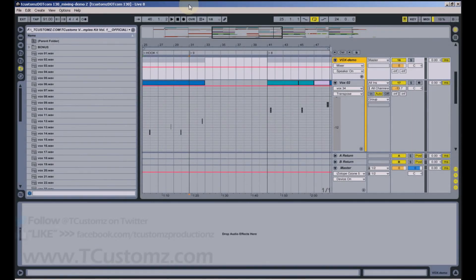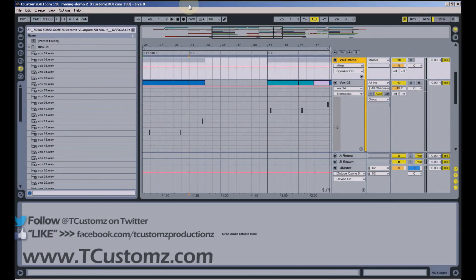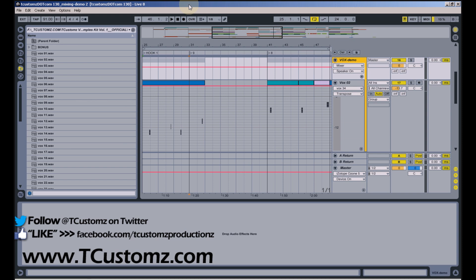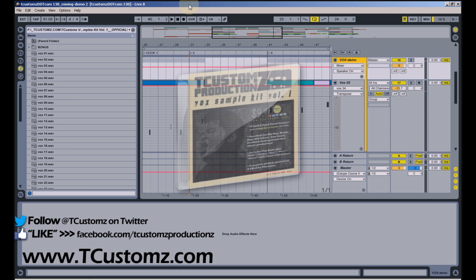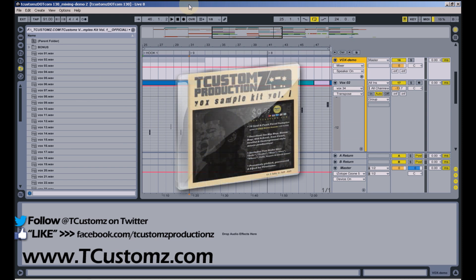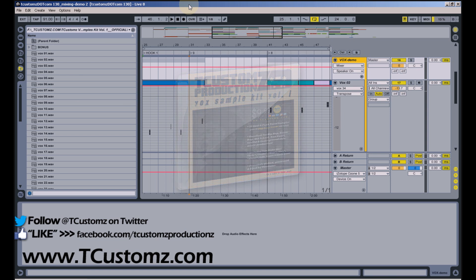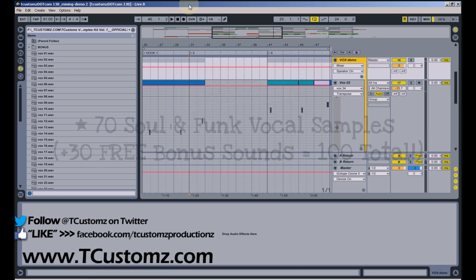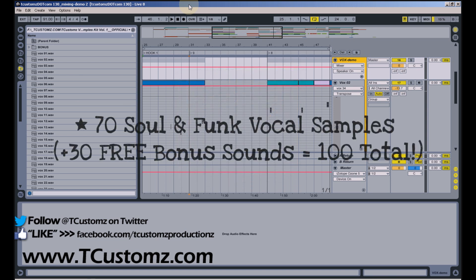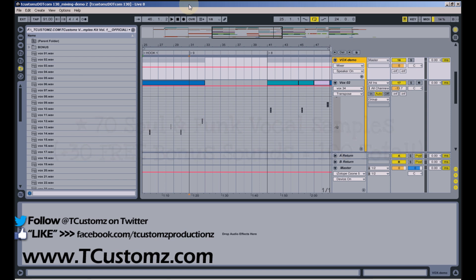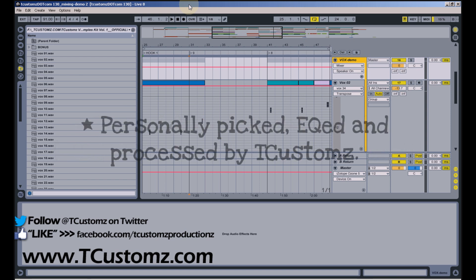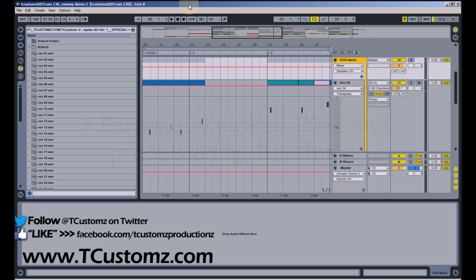What's up guys, it's music producer T Customs, CEO of T Customs Productions LLC, and I'm very excited to bring you guys my brand new Vox Sample Kit Volume 1. This kit contains 100 soul and funk vocal samples. Each was personally picked and processed by me, and many of the sounds I've used in my own production catalog.